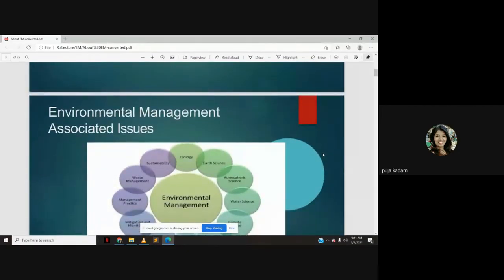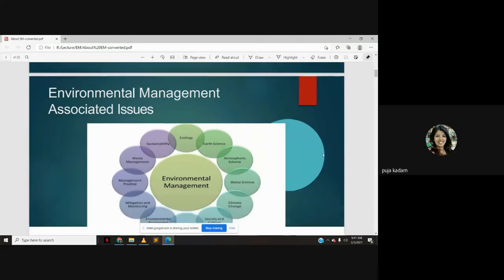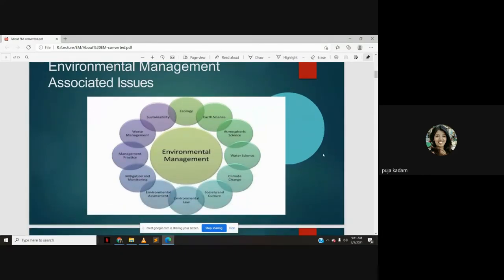Environmental management associated issues: when you talk of environmental management, we are supposed to manage the various environmental issues while development is going on. Environmental management issues include ecological, earth science, atmospheric science, water science, climate change, society and culture, environmental law, environmental assessment, mitigating and monitoring, management practice, waste management, sustainability, and ecology. These are all the factors you should keep in mind and take into account in your development process.